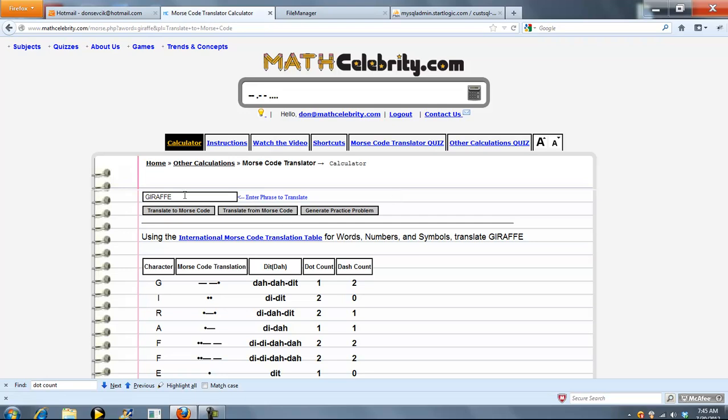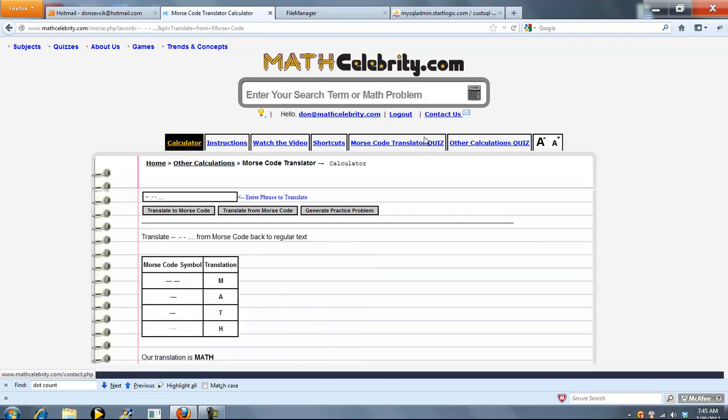You could have entered that here and press translate from Morse code. I'm going to show you the shortcut because that's a little bit faster. So go ahead and press this button.